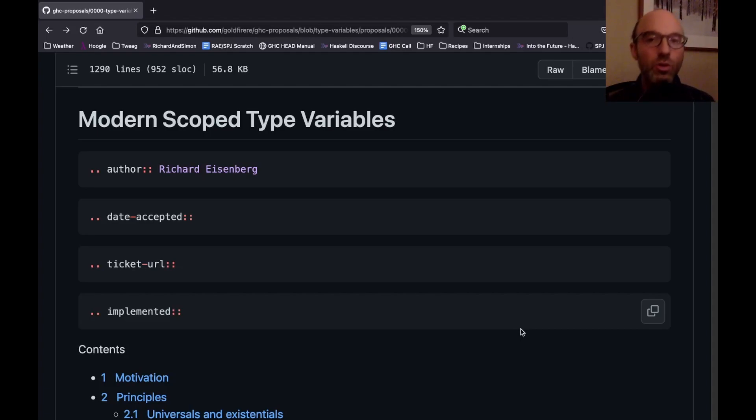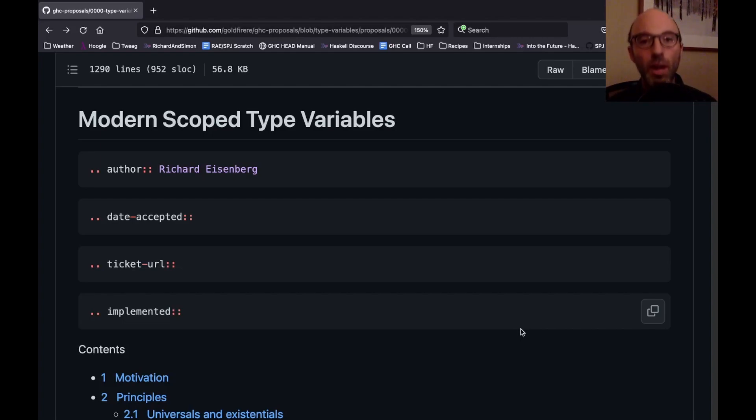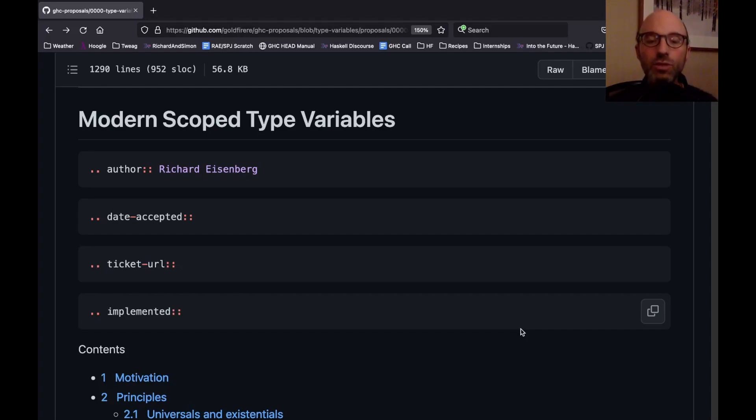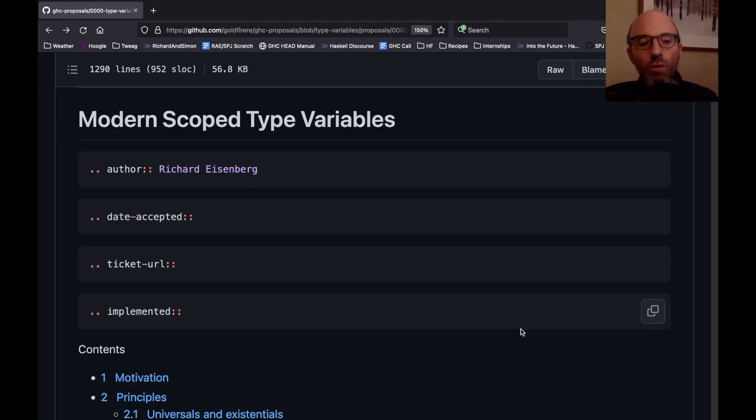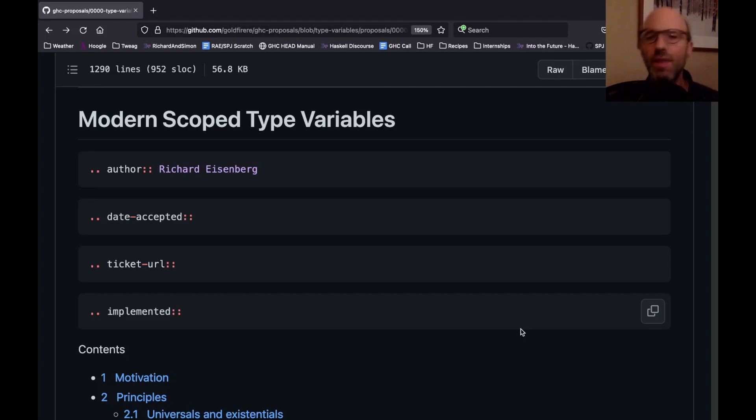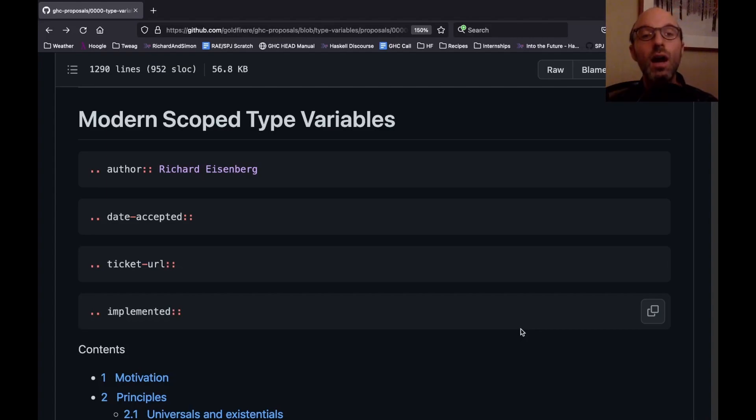As time has gone on, one compiler has sort of won out. There are still other Haskell compilers out there, but GHC is, of course, much more popular than all of the others. It became clear several years ago that we needed some way of adding new features to GHC in a somewhat democratic way. Over most of GHC's existence, those working on GHC would say, hmm, it should have this feature, and then maybe discuss with their friends and then add it.